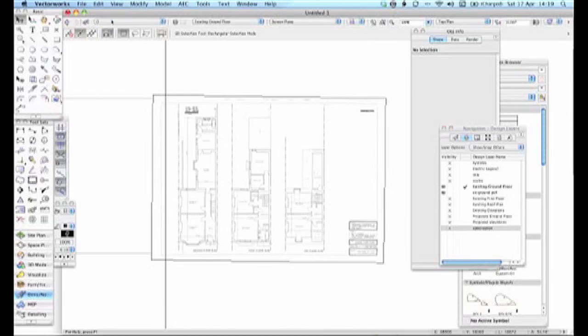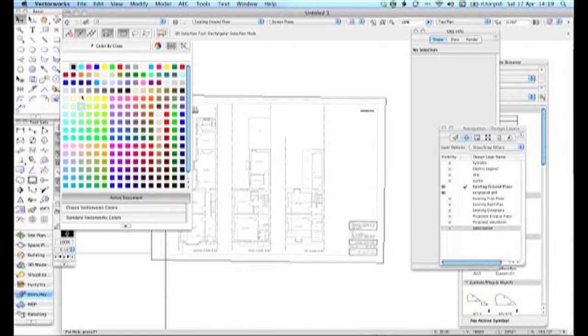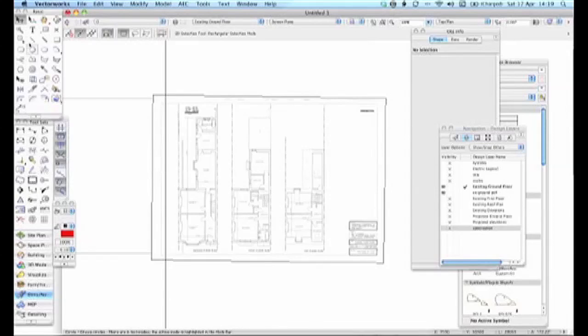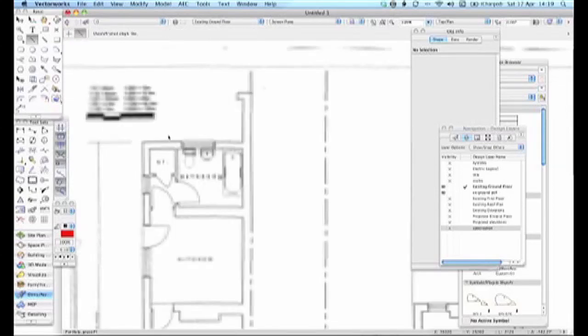Now what I can do is I can go into my Zero and what I'll do is I'll just make it red because to be honest drawing white lines or black on black doesn't particularly work. And if I start now I can trace it up.